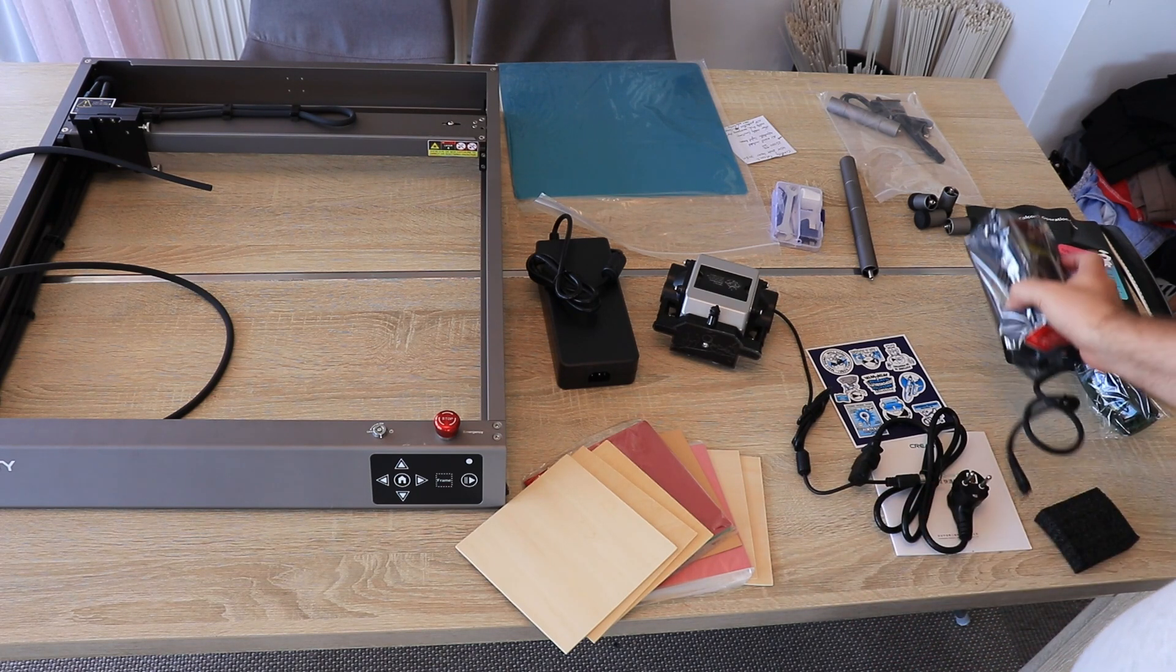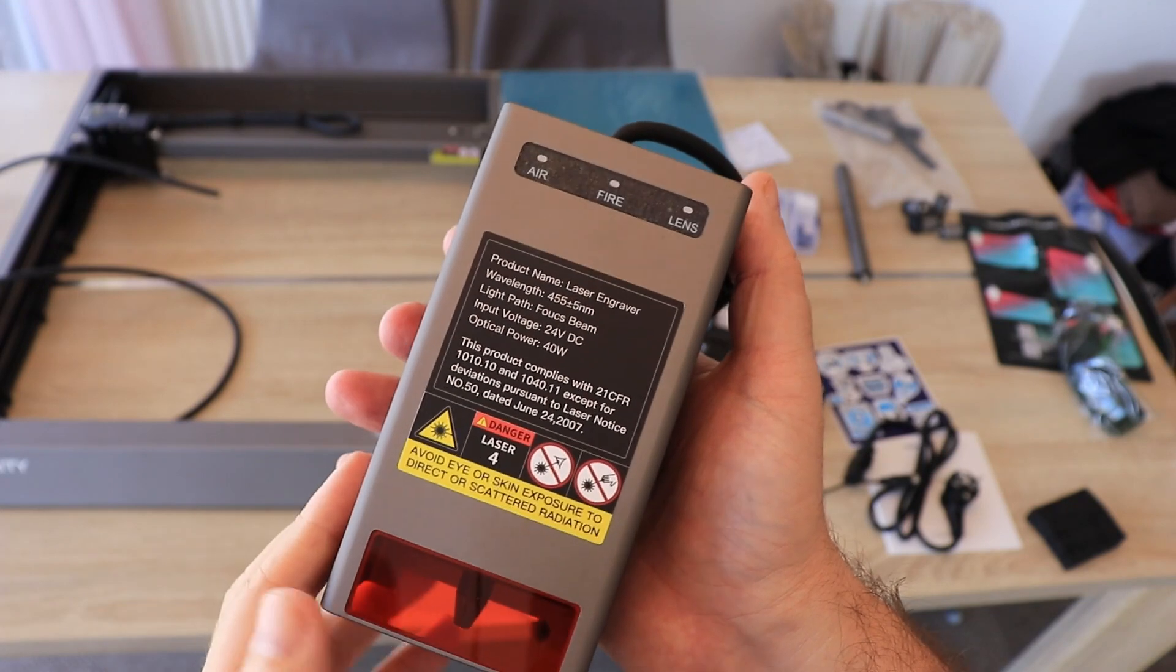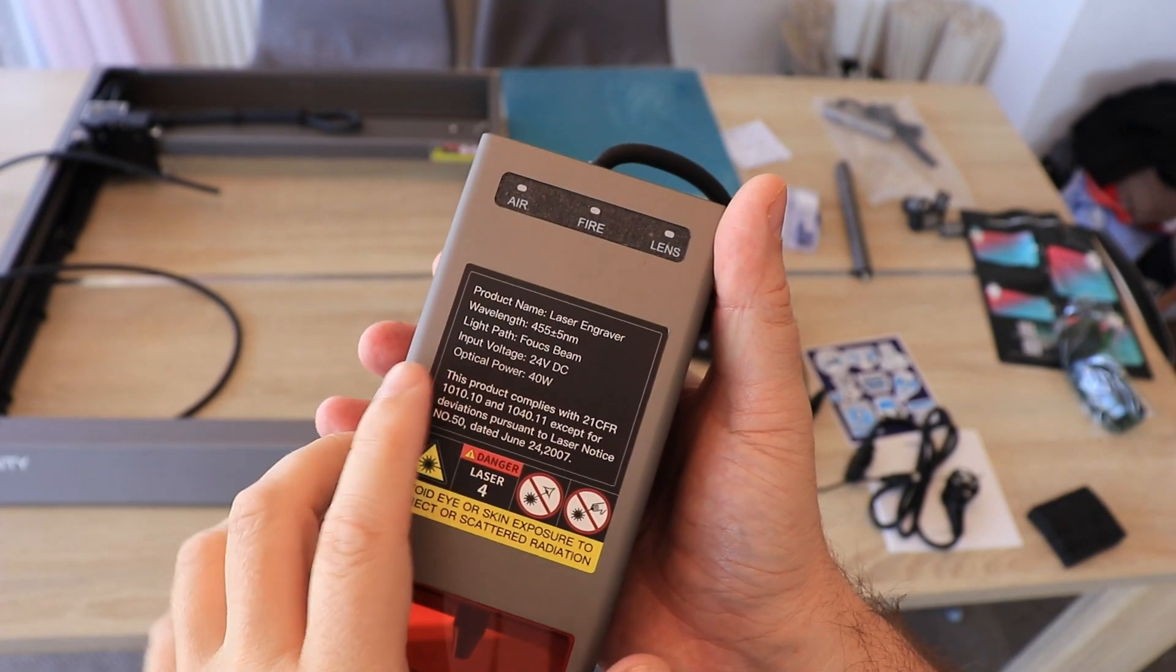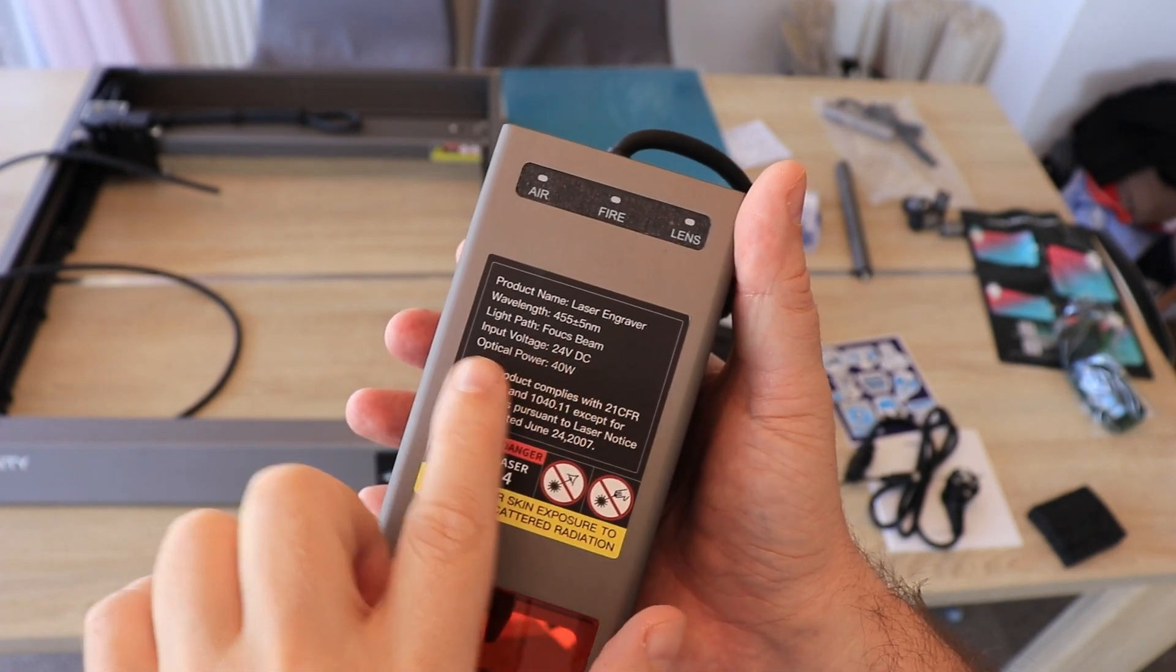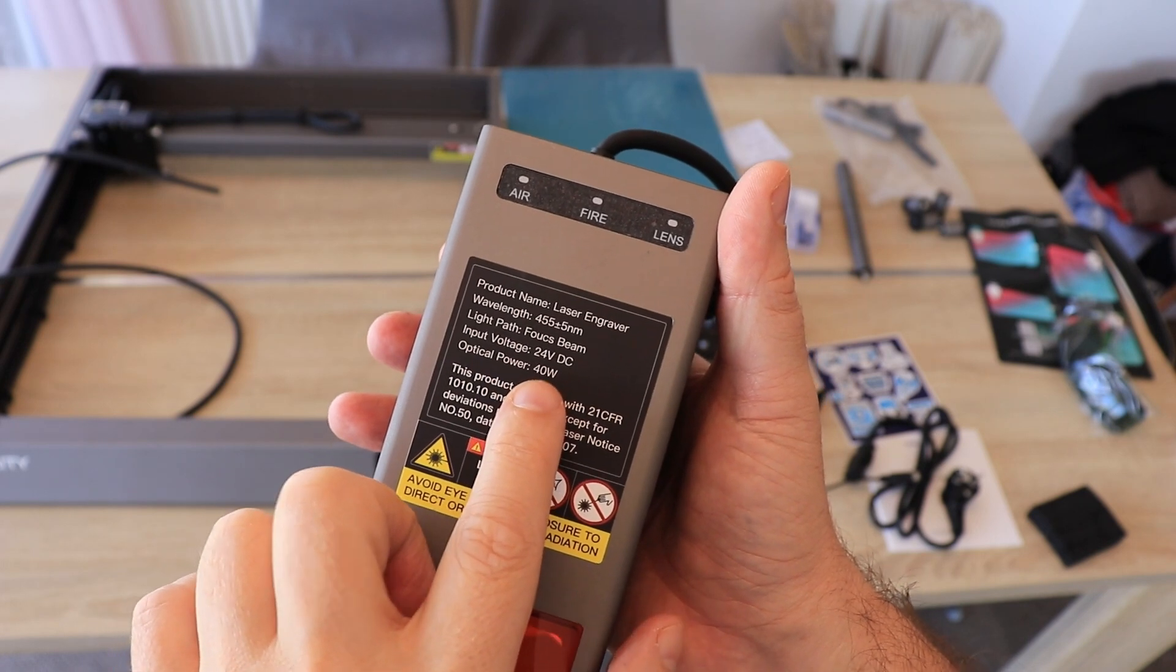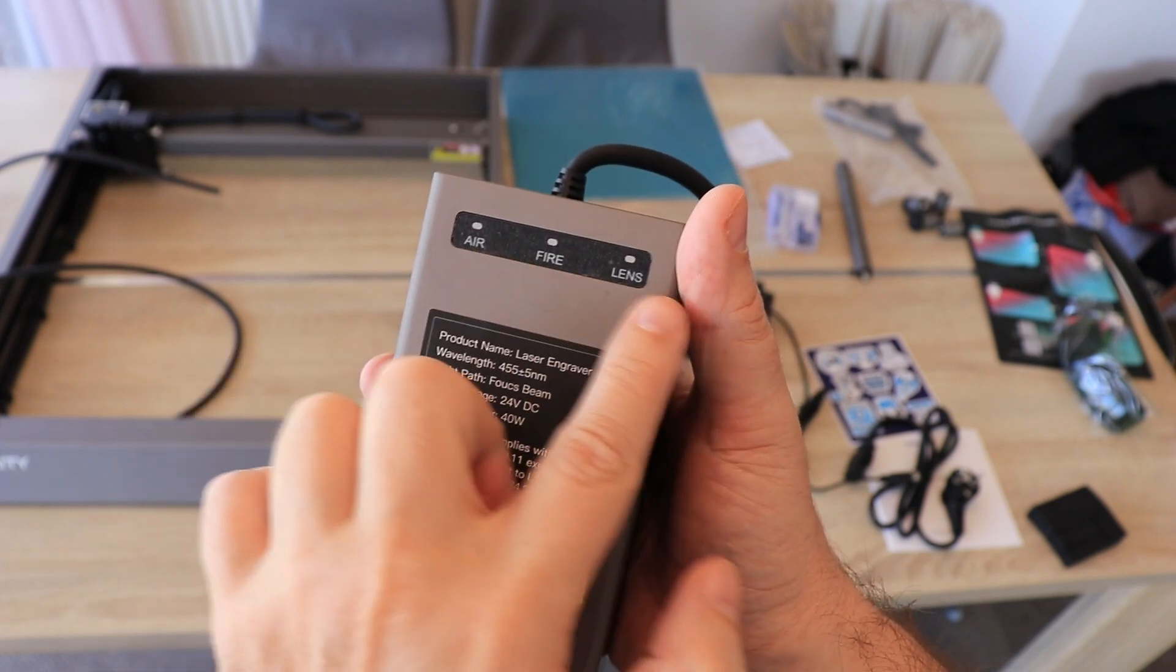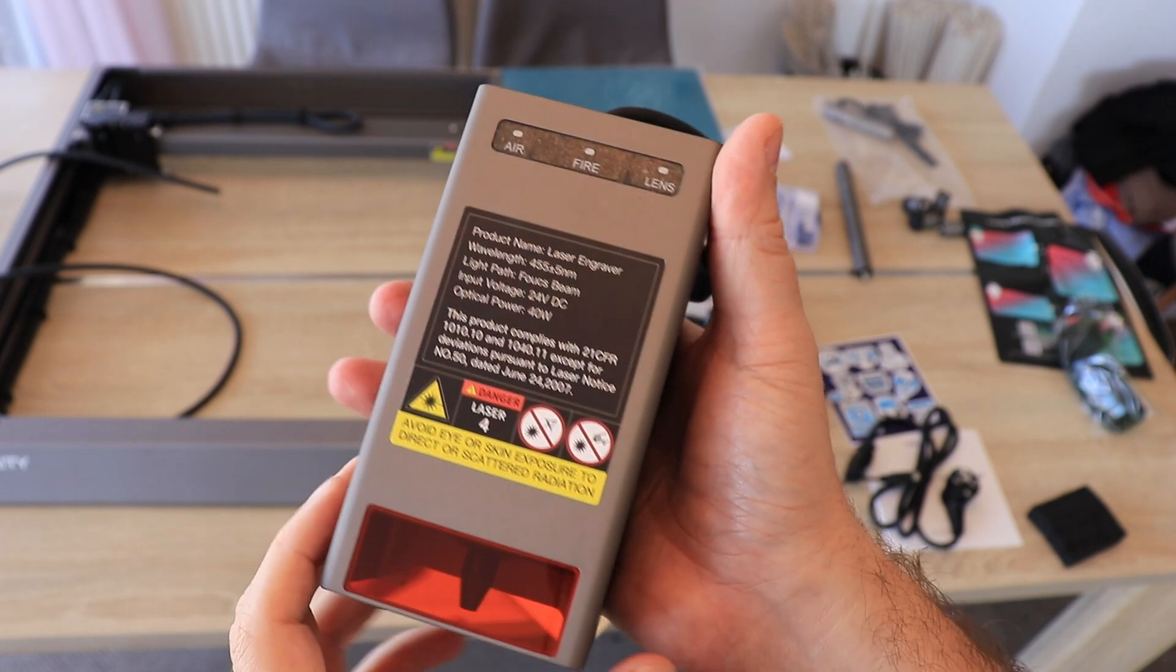Let's take a closer look of the module. This is a laser module, quite big but not so heavy. The input voltage 24 volts and the optical power 40 watts. We have some LEDs here for the air, fire and the lens.